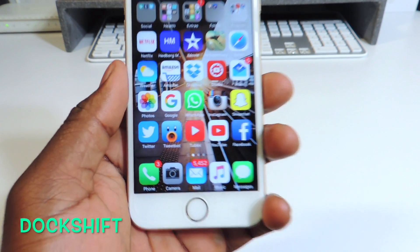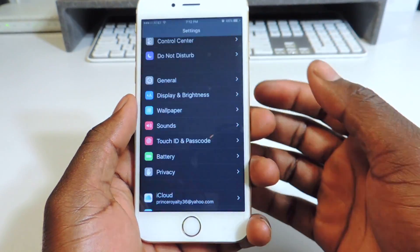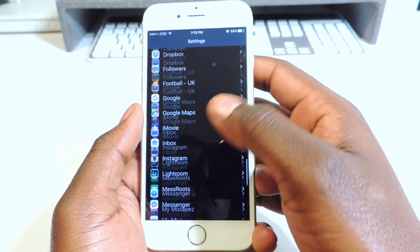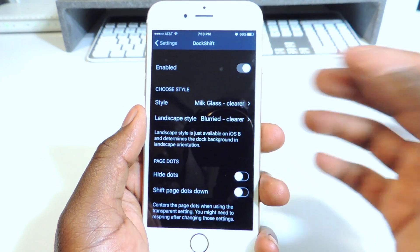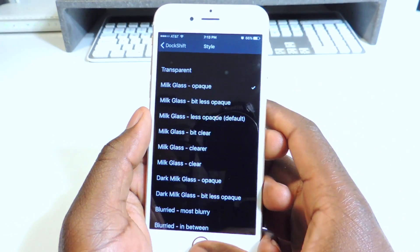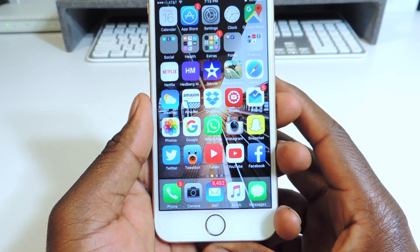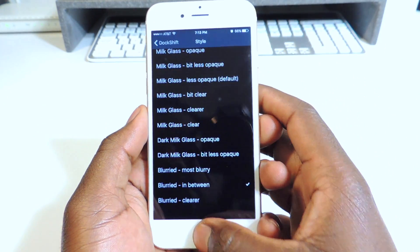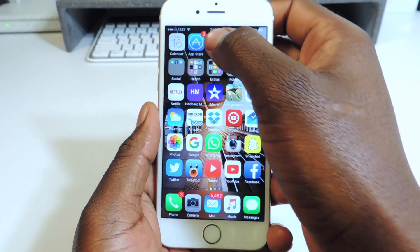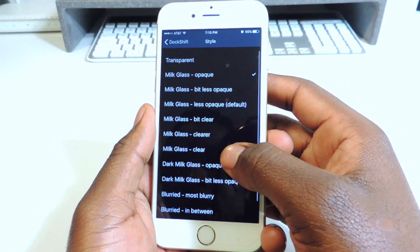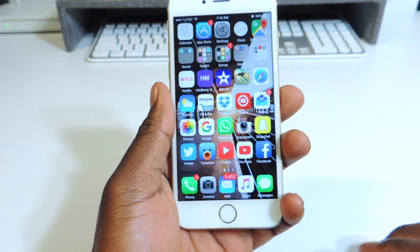My fifth one is called Dark Shift. Dark Shift is real cool. If you look at the bottom of my phone, you see it's clear — usually there's a little background down there, but with Dark Shift I don't have that. If I scroll down to preferences and go to Dark Shift, I've got it enabled and on Style. The styles are Milk, Glass, and Clear, and I can switch it up. I like the Milk Glass Clear option because I don't want anything down there, so that's the one I use.